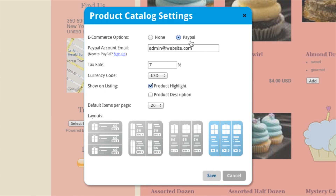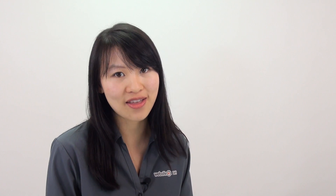So under e-commerce options, I've chosen PayPal. You can get that if you have the professional or the managed plan, and what that lets you do is let customers pay for your products directly and securely online.